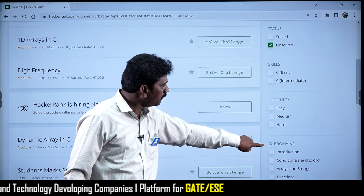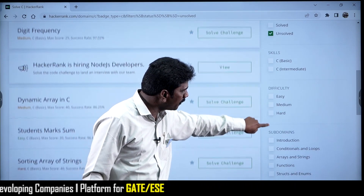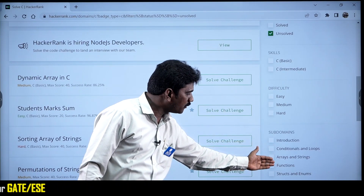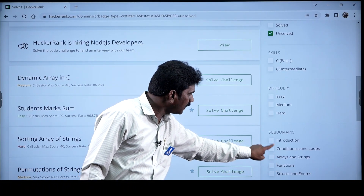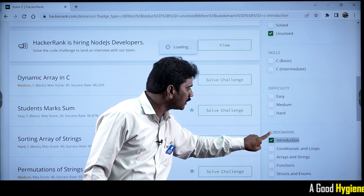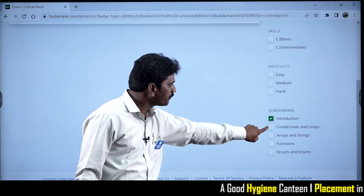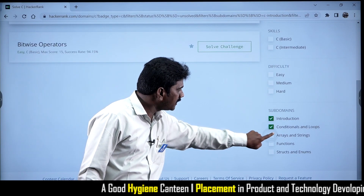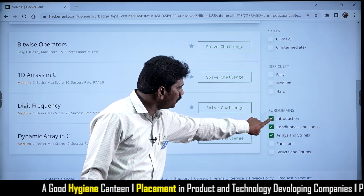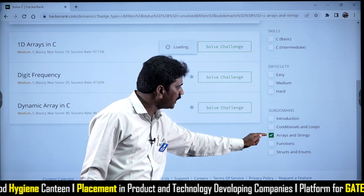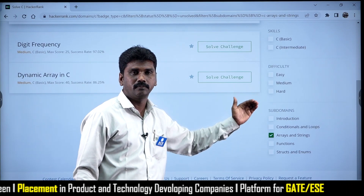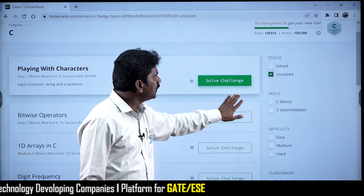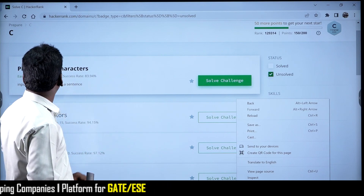We also have another option called Subdomains. In C programming, whatever domains we have separately — like introduction problem statements, conditional and loops, arrays and strings — will be displayed. If we want to solve specific problems from a subdomain, we can select only that. This is one option under the C language.